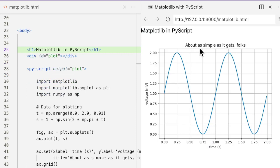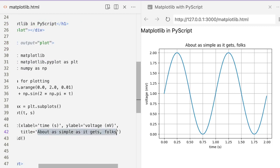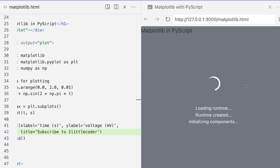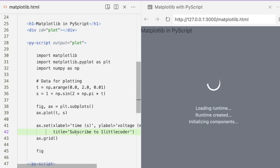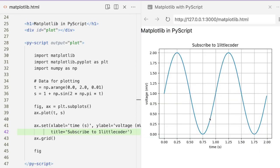It says 'as simple as it gets, folks.' You can change the title — for example, I can change it to 'Subscribe to OneLittleCoder,' save it, and you would see that coming through. Right now you can see the splash screen while PyScript is loading, but once it is done you can see 'Subscribe to OneLittleCoder' displayed.